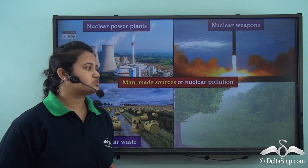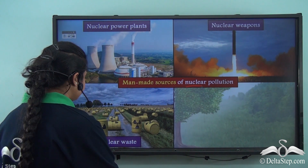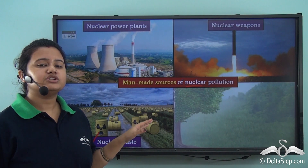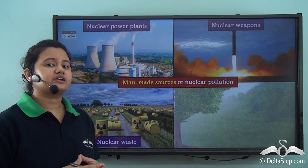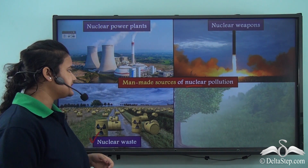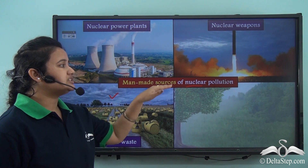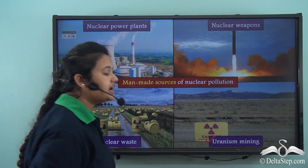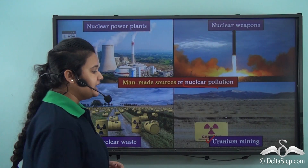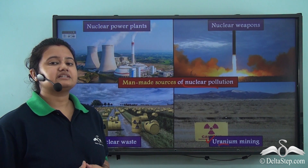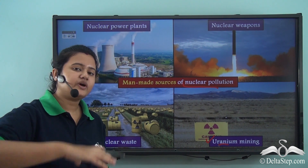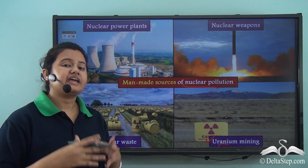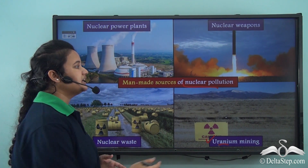Another man-made source of nuclear pollution is disposal of nuclear waste in open space. When nuclear waste is left to decompose in open space, it emits a lot of radiations which react with different components of the environment like air and soil, thereby causing nuclear pollution. Uranium mining is also a major source of nuclear pollution. Uranium is a harmful radioactive substance, and when it is extracted from the earth's surface it emits a lot of radiations which cause nuclear pollution.